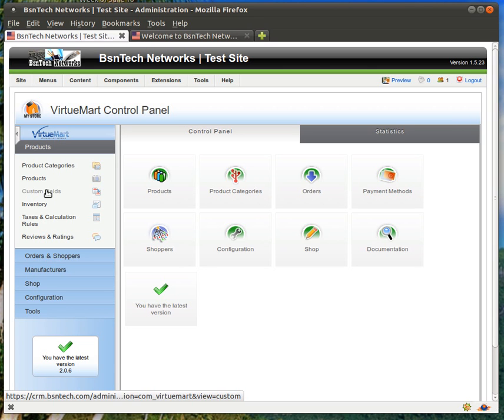So for instance, if you are selling t-shirts and you want to allow them to choose a size or even a color, you will have to set up custom fields or custom attributes in order to allow them to choose medium, small, extra large, and then of course colors, white, black, gray, green, things like that.